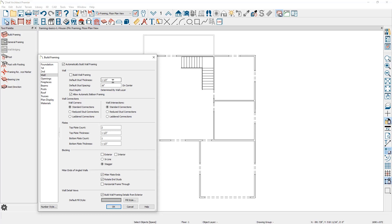You can change the stud thickness from one and a half inches, as well as the spacing for the stud distance and the on-center amount. Wall framing includes a number of options for your wall connections — standard reduced stud connections, ladder connections, wall intersections, and similar options for intersections. Plate information lets you define your plate count and thickness, as well as bottom information. In the blocking section, you can include how blocking will take place, and for angled walls, how mitering works, plus fill style options.